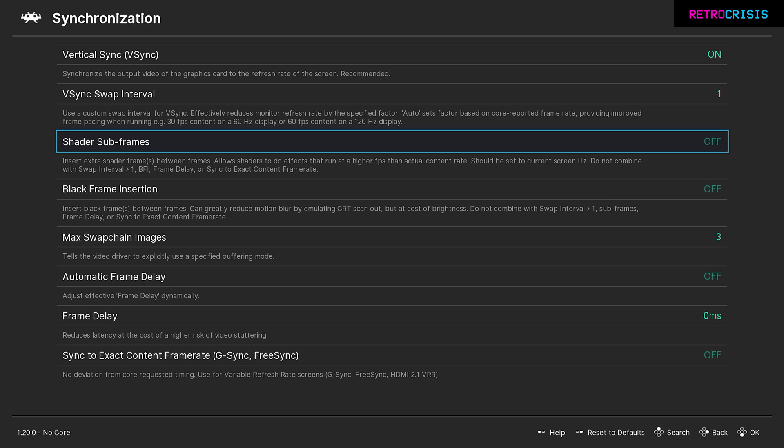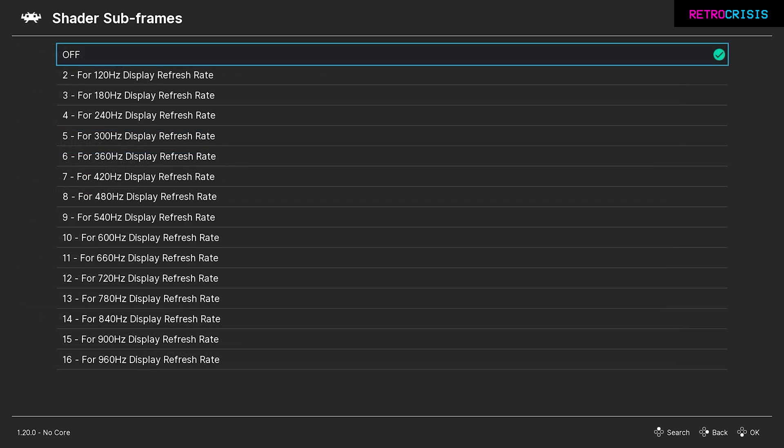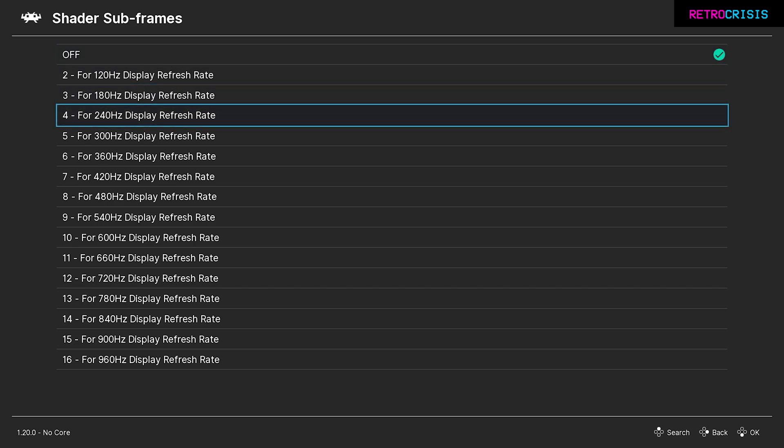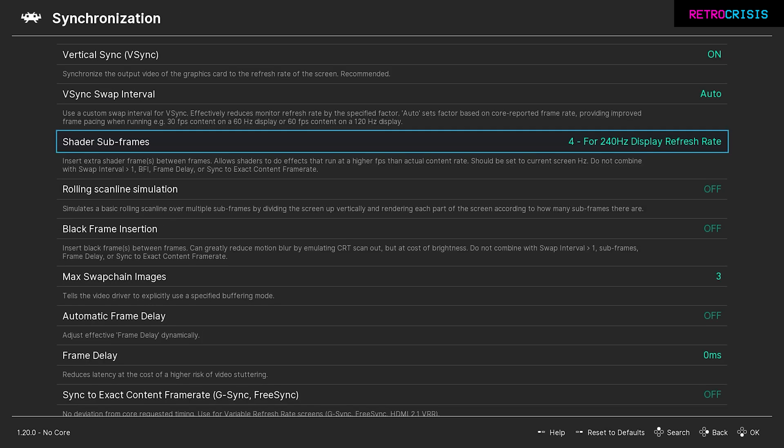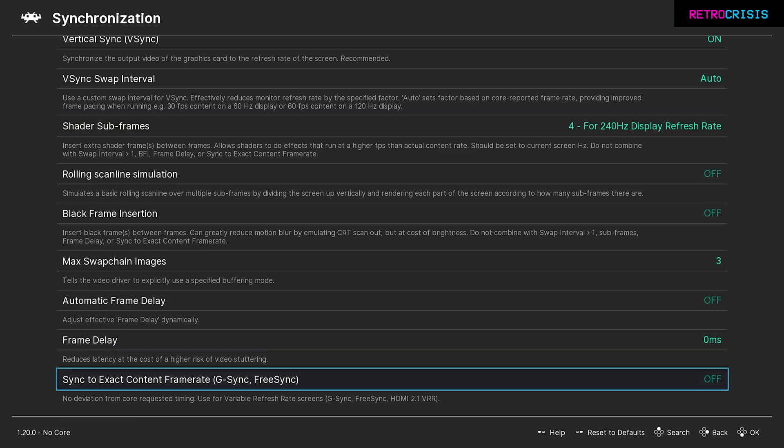This setting will not be available if you have not selected Vulkan as your video driver. Currently shader subframes is off. Just press enter on it and you'll see a list of display refresh rates. Hopefully you'll see the refresh rate that your display is currently set at. I'll select mine, which is 240. Once you press enter on it, Retroarch may disappear for a few seconds, but hopefully it should reappear. It should take you back to the main synchronization menu. At the bottom where it says sync to exact content frame rate, G-Sync, FreeSync, make sure this is off.